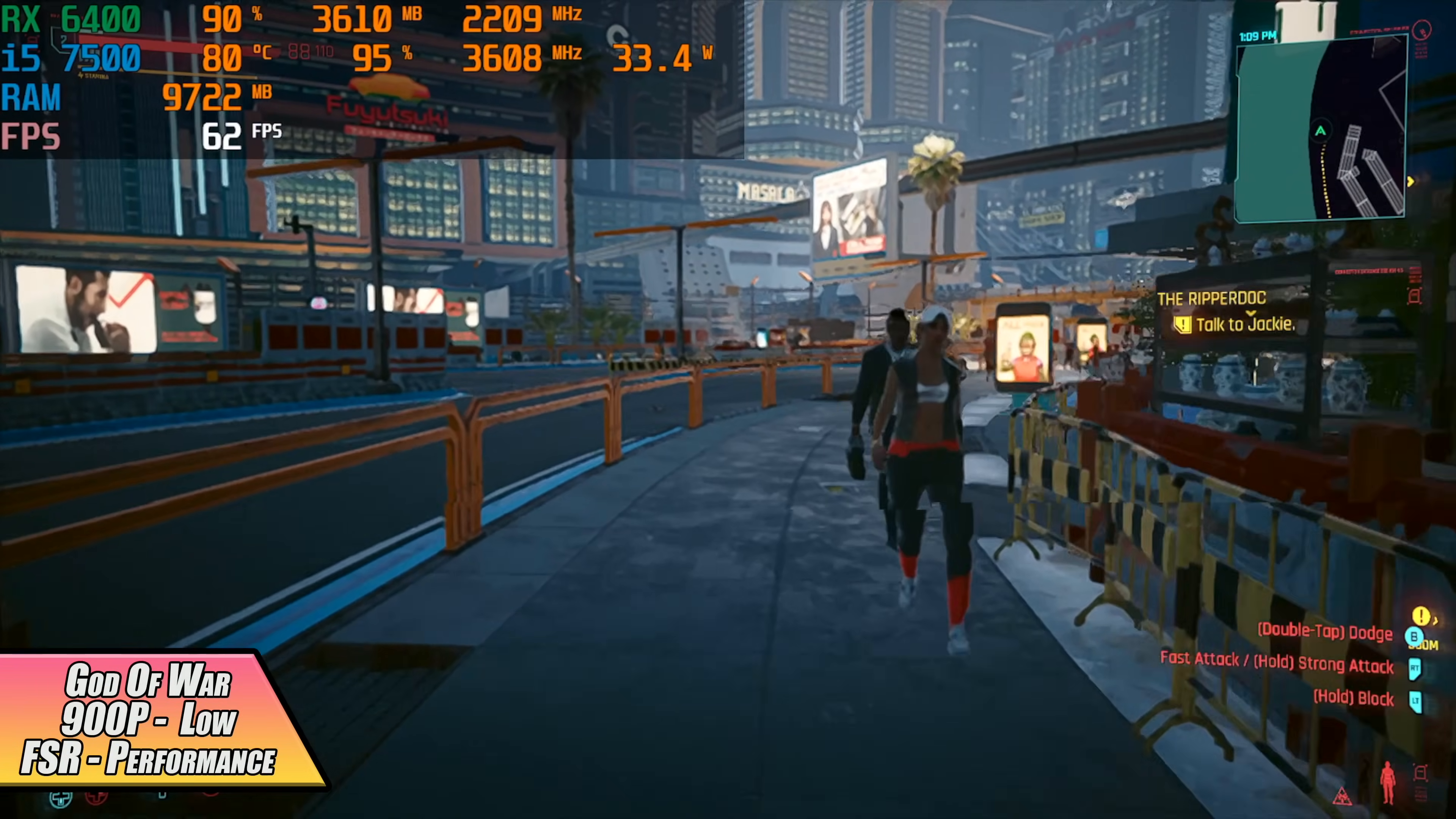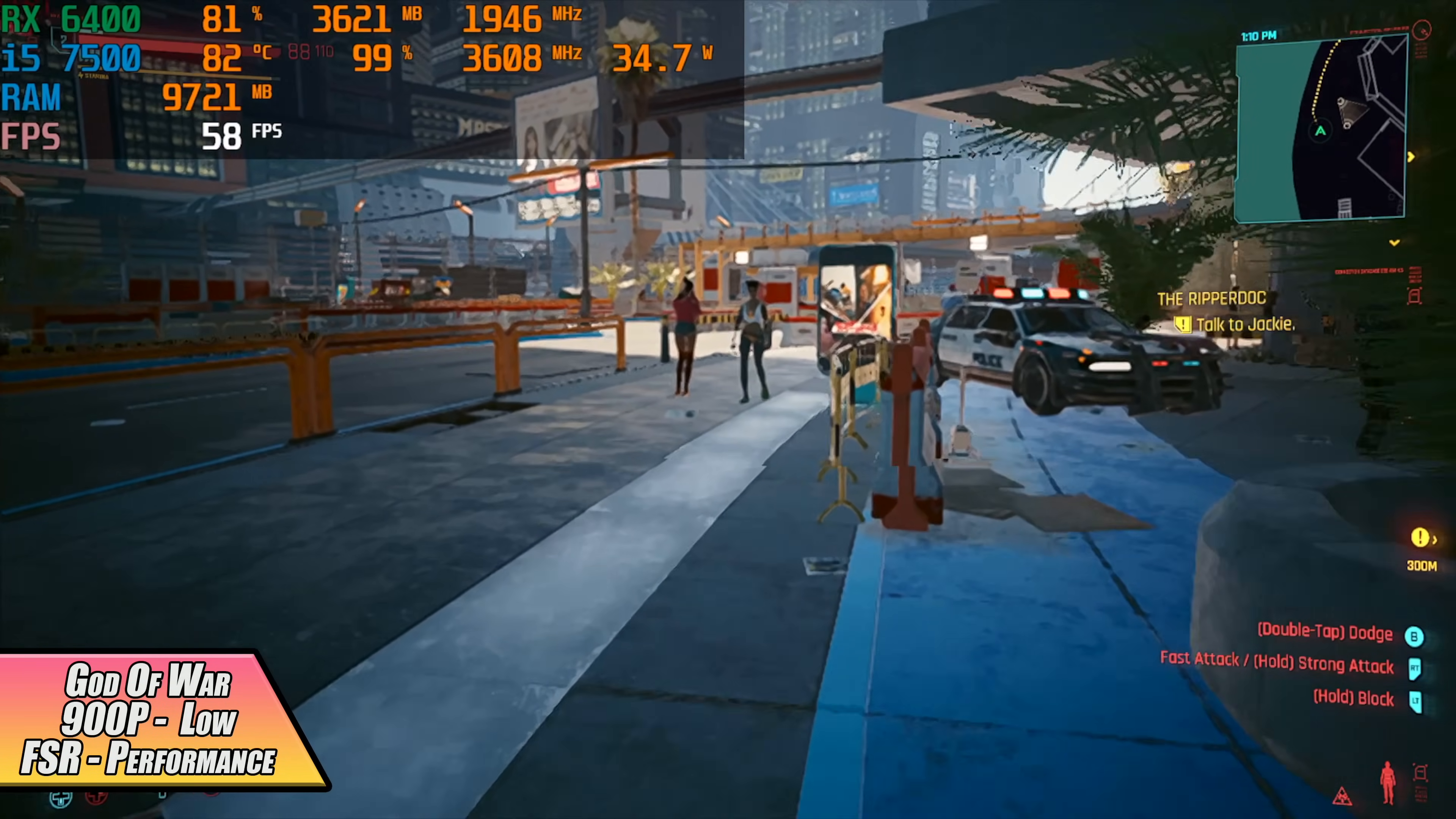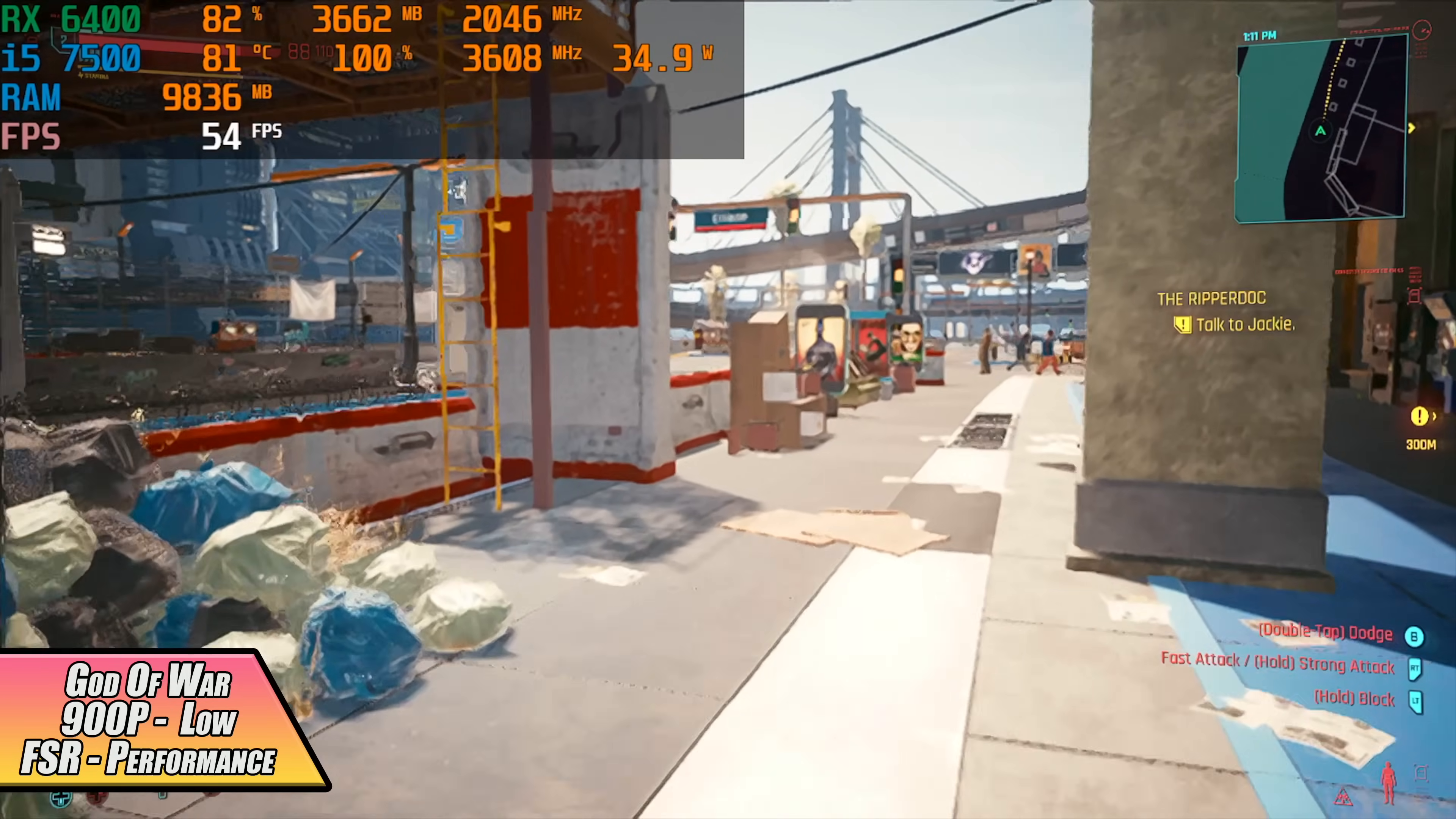And finally for the PC gaming side of things we have Cyberpunk 2077 900p low FSR set to performance. As you can see CPU is holding us back with this one again.